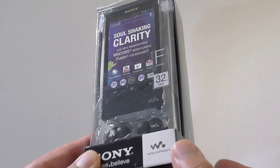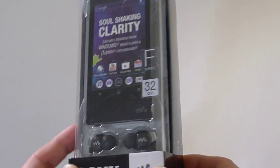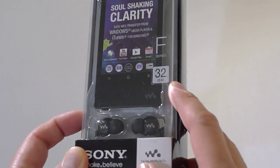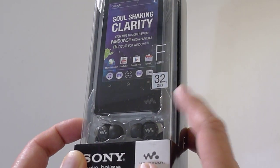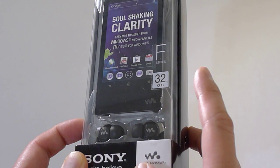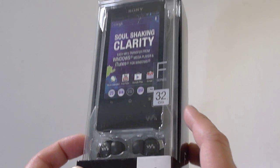So let me show you guys around the box first. This is the 32 gig version. You can get it in 16, 32, or 64.